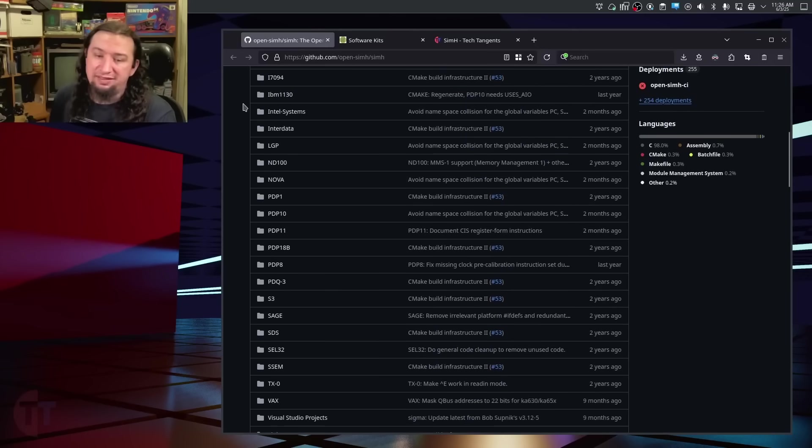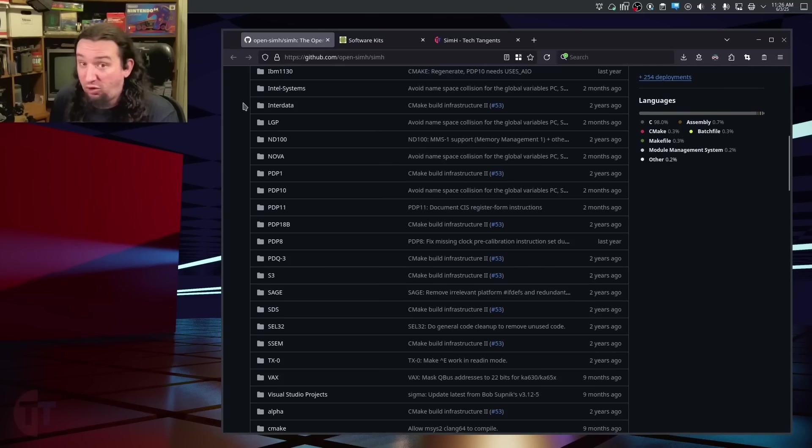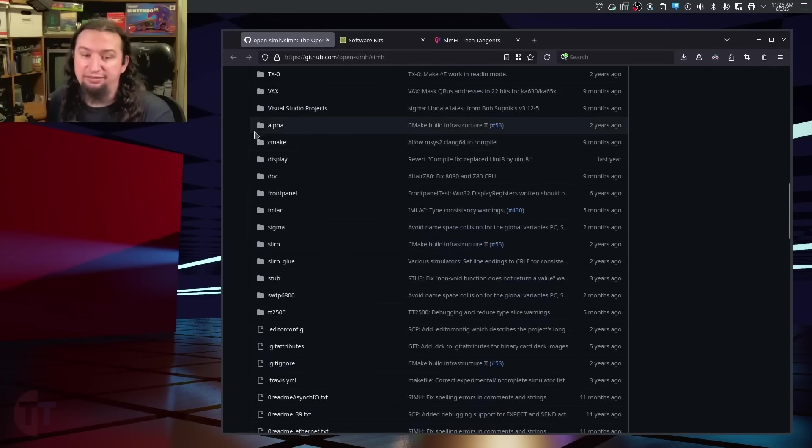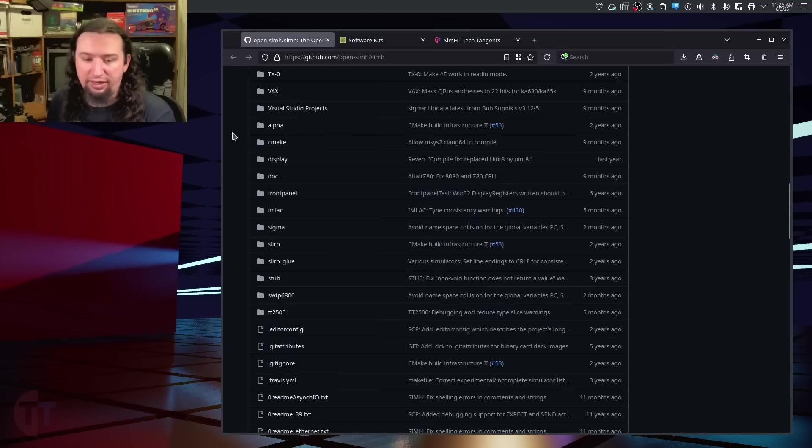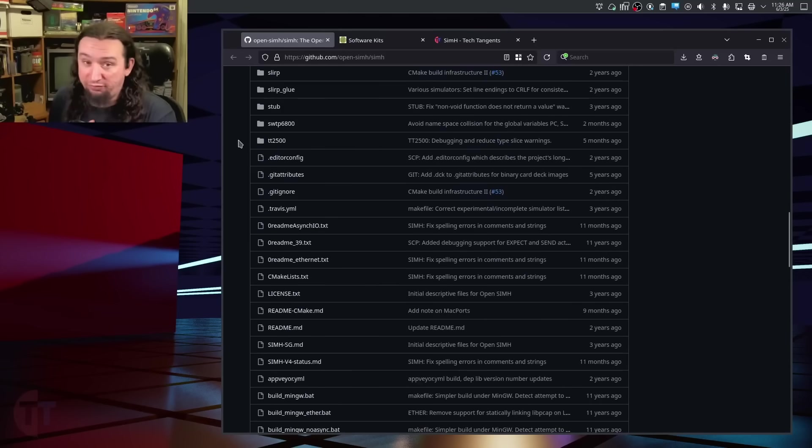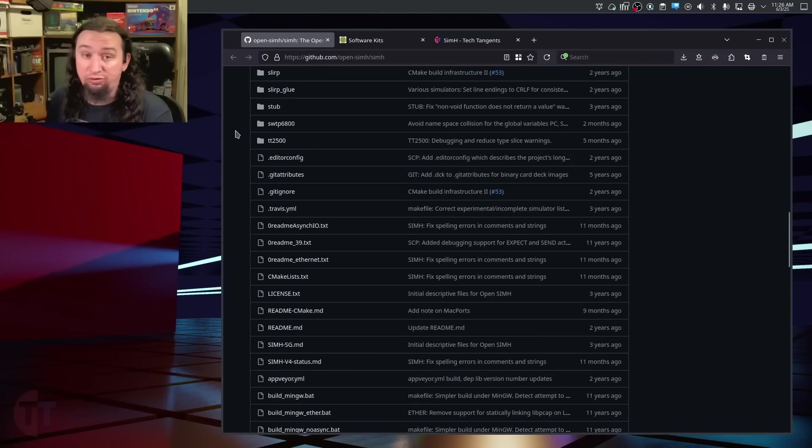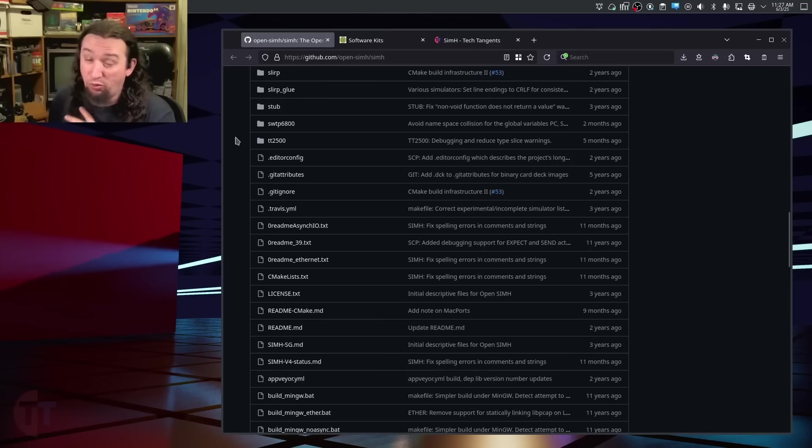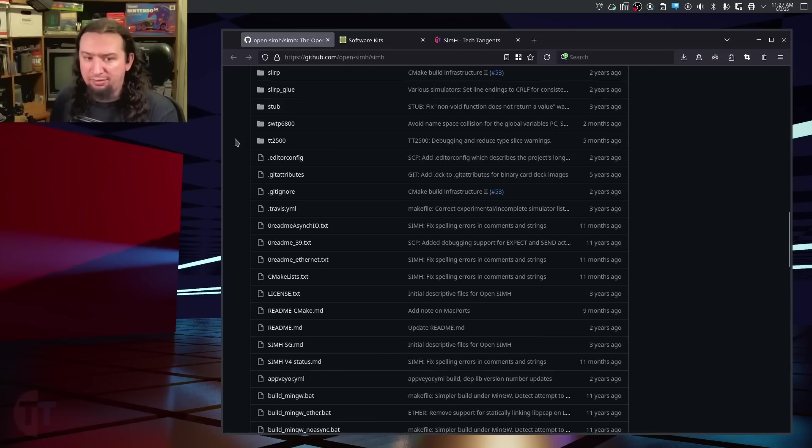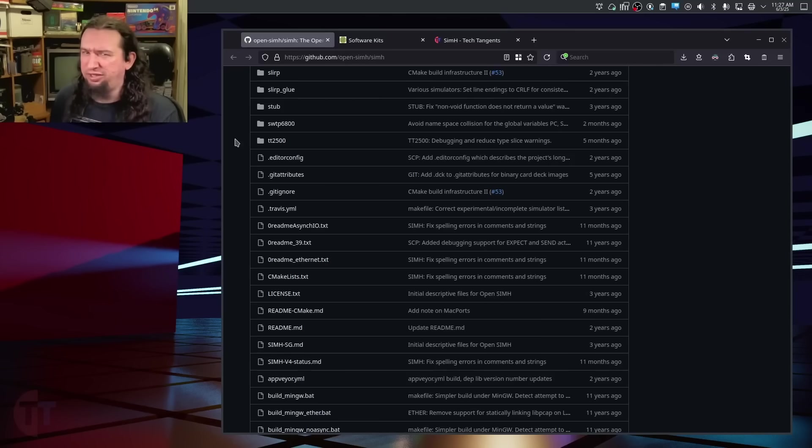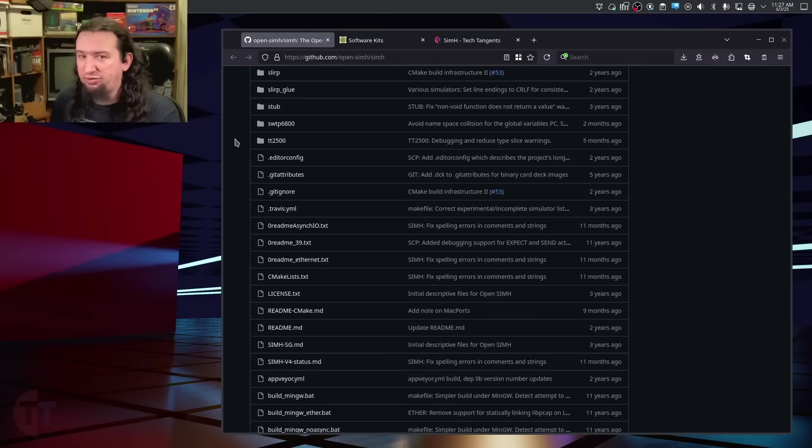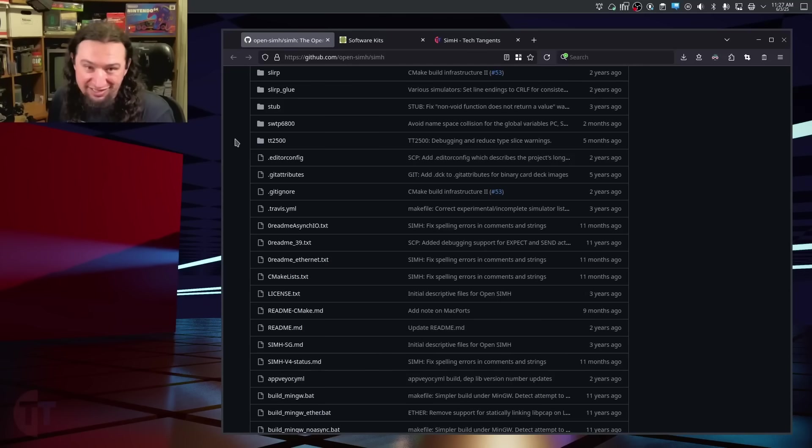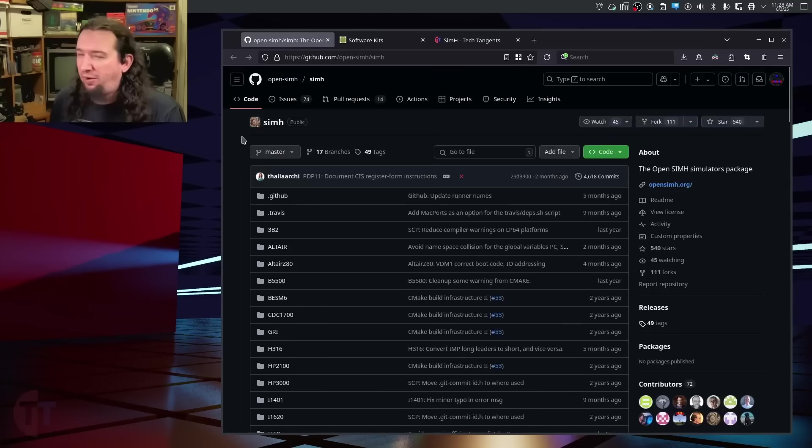This is very far from only a Data General Nova emulator. Nova is just one of the many different kinds of machines that this can emulate. I'm only going to cover Nova here because I've only used the Nova stuff, and that's all that is of current interest to me, but this can do a lot more. Some of them I am going to show you other machines because Nova is actually one of the less fleshed-out examples in SimH.